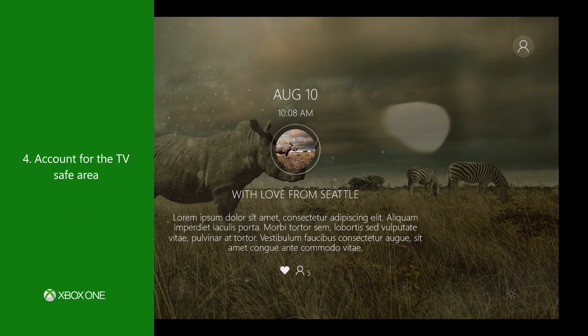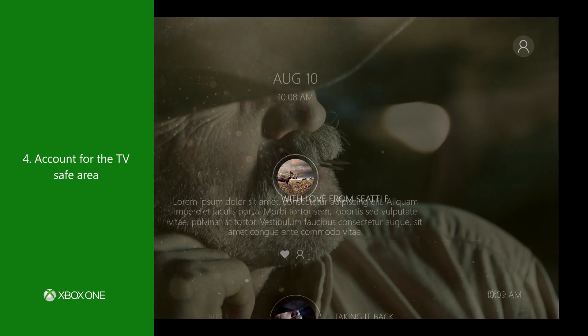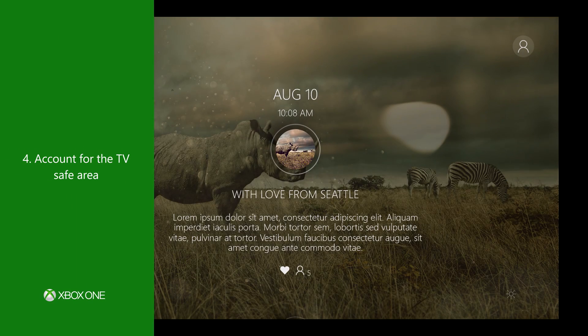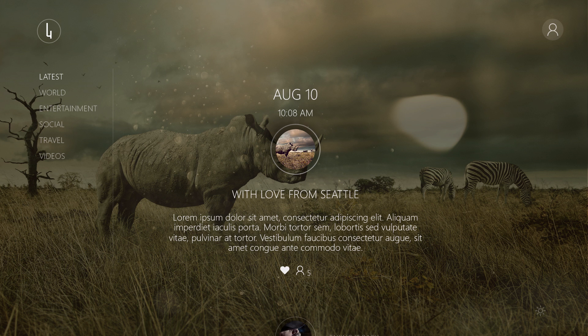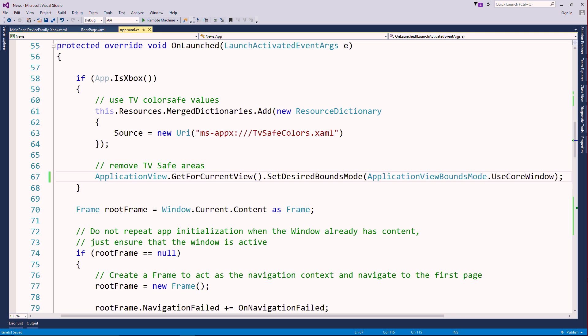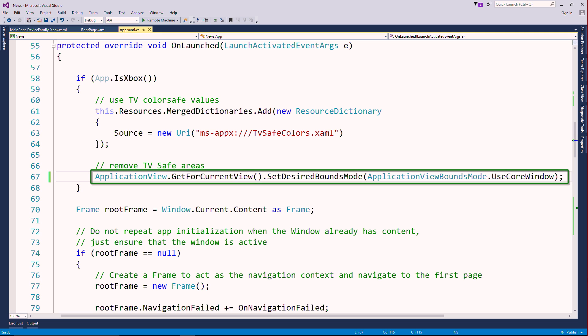Number four, account for the TV safe area and draw your UI to the edge of the screen. Set desired bounds mode to use Core Window to turn off the TV safe area borders.